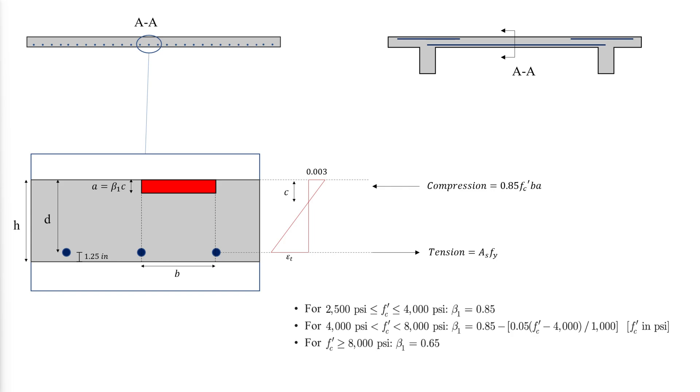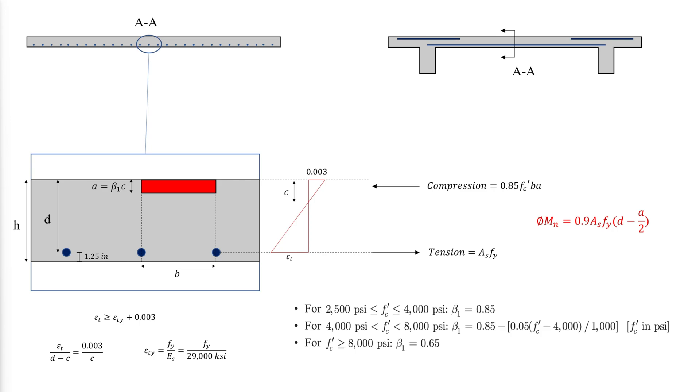The bending strength of the one-way slab can then be calculated as follows, with the limitation that the strain should be greater than or equal to the yield strain plus 0.003 because the section should be tension controlled.